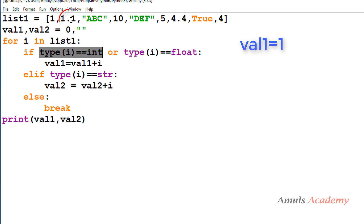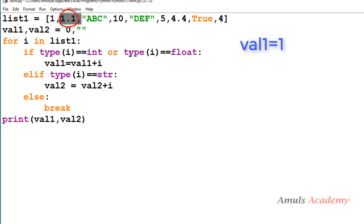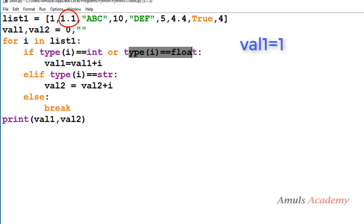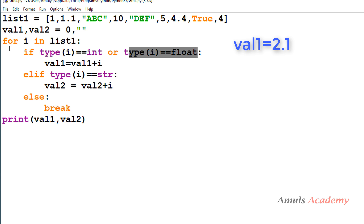Next, i is 1.1, which is a floating value, so the condition is satisfied and it is added to value1. Value1 is currently 1, so 1 plus 1.1 equals 2.1 — value1 is now 2.1. Control goes back to the for loop and i becomes 'abc'.